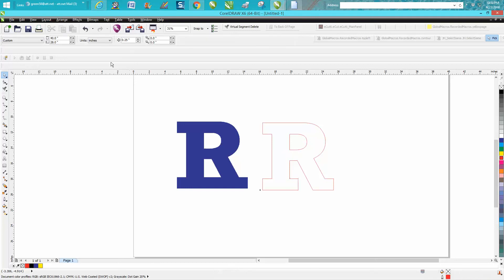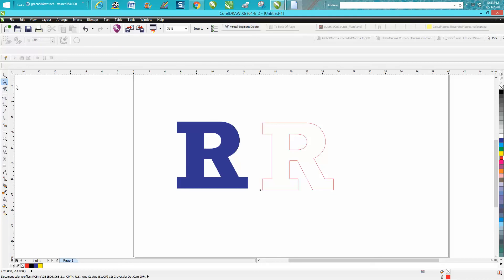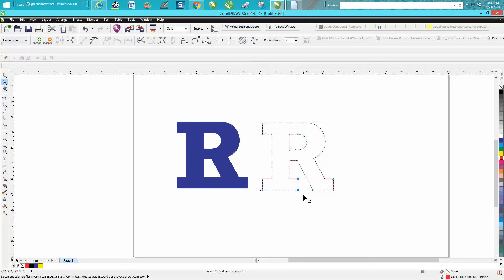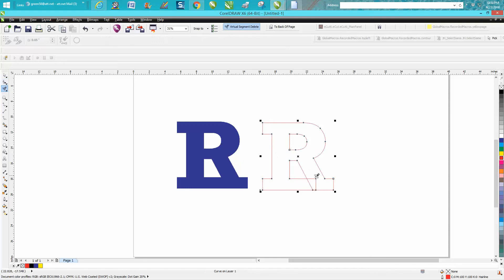So you could set your nudge factor a little bit higher, like a quarter of an inch. Grab your shape tool, click on your item, grab these two nodes, and just cursor over with your arrow button till you get past there. Take your virtual segment delete key, delete tool.